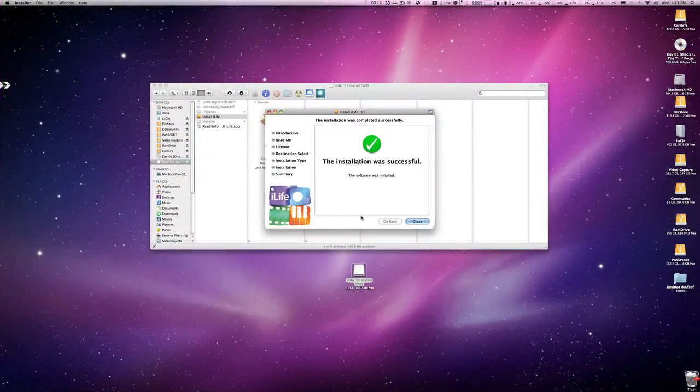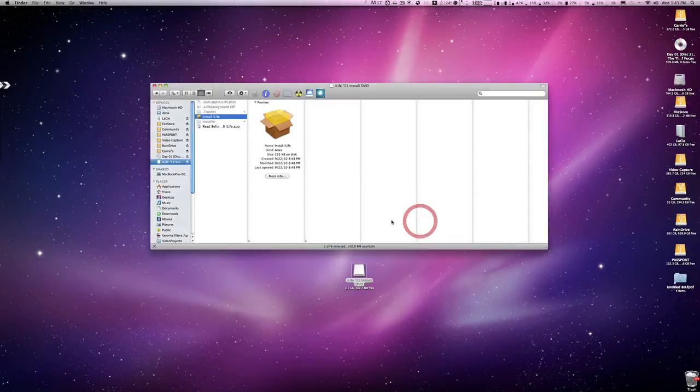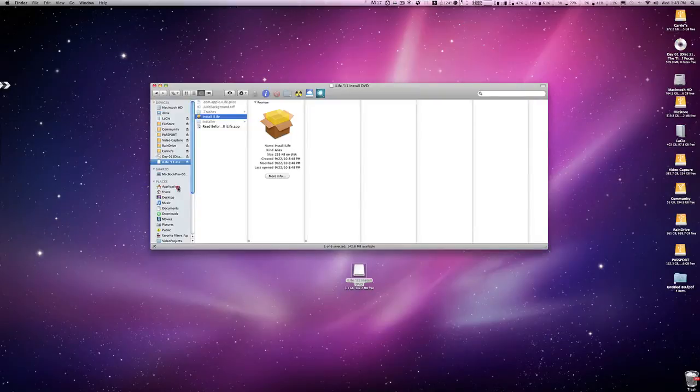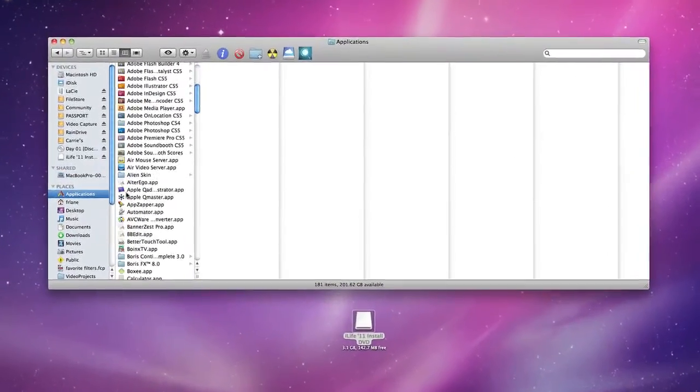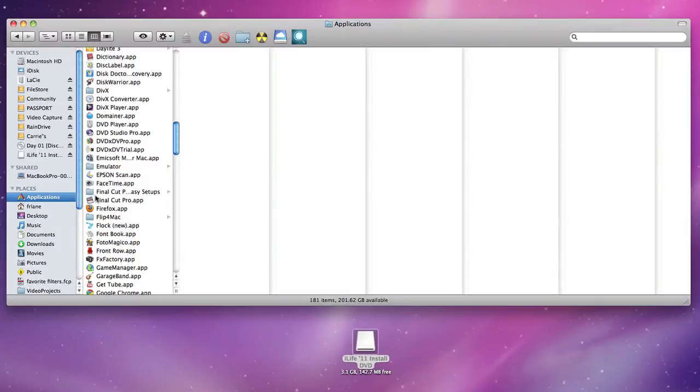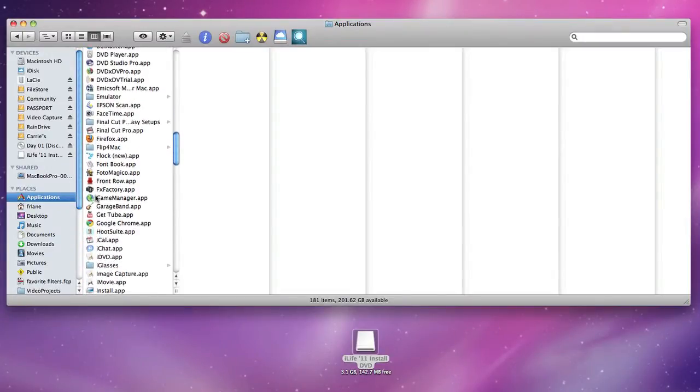Okay, so after a period of time you'll see Installation Was Successful, hopefully, and you can just simply hit Close on that. Now if you go to your Applications folder and scroll all the way down, you will see iMovie.